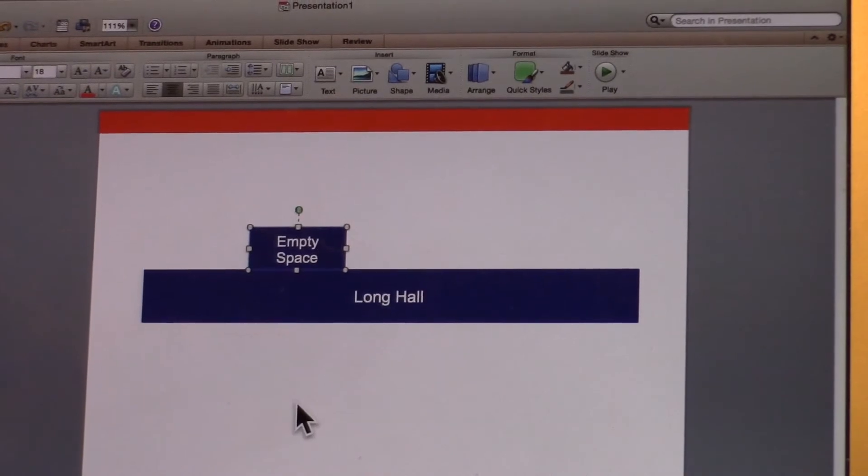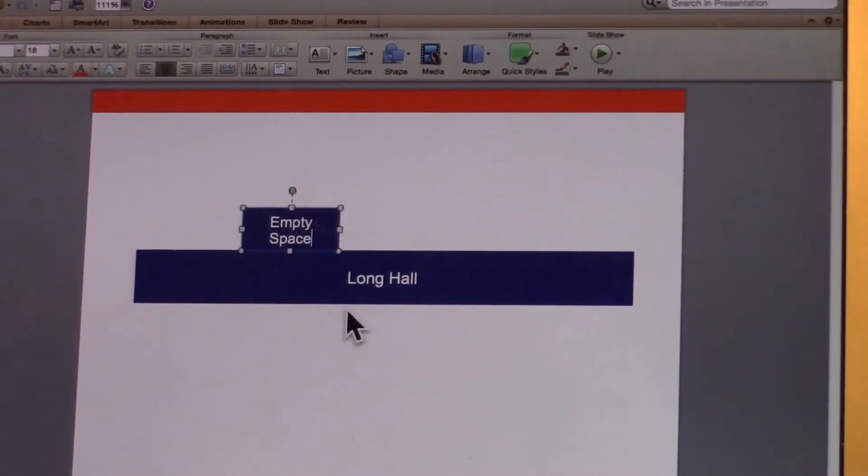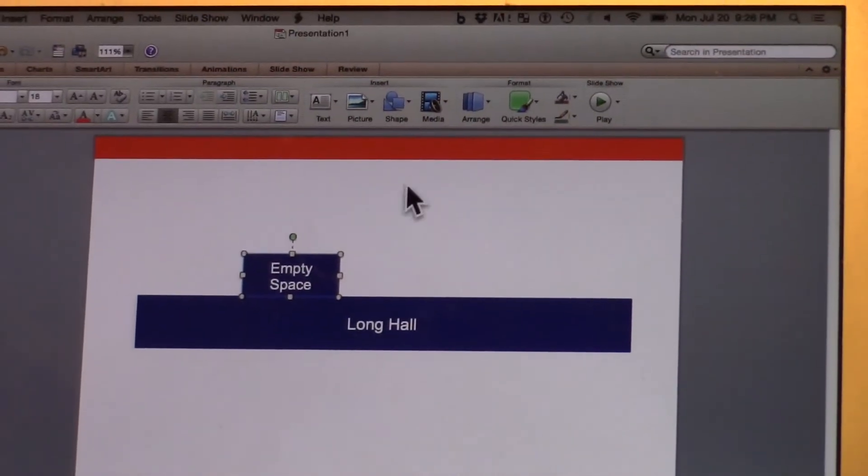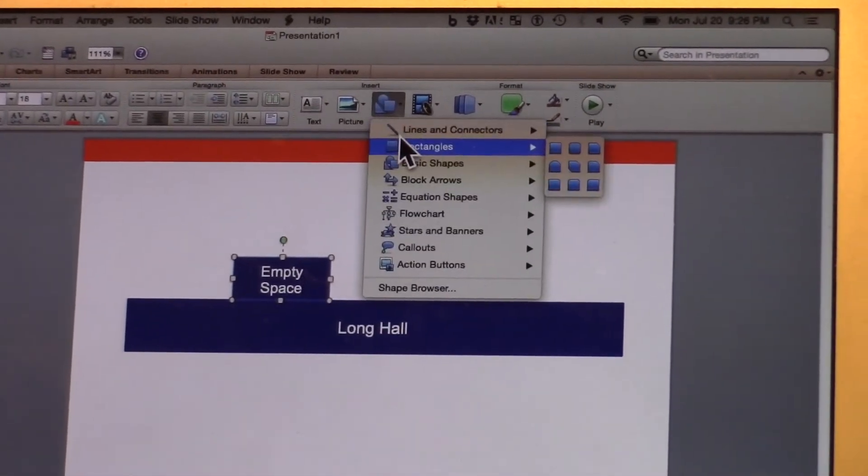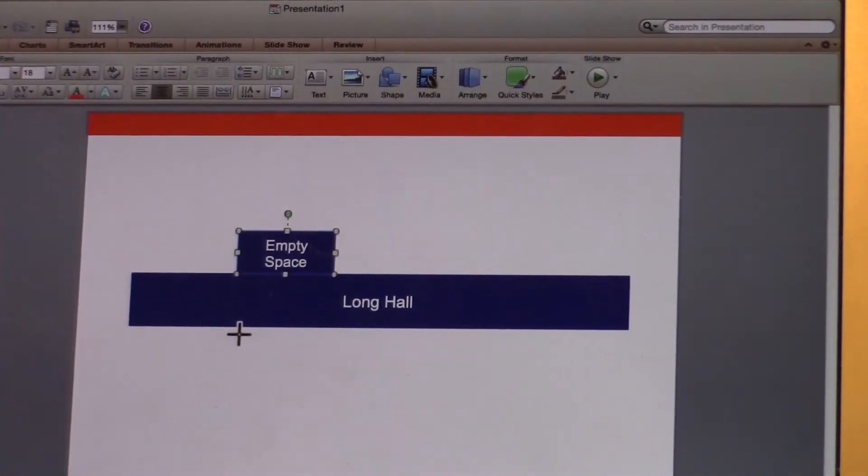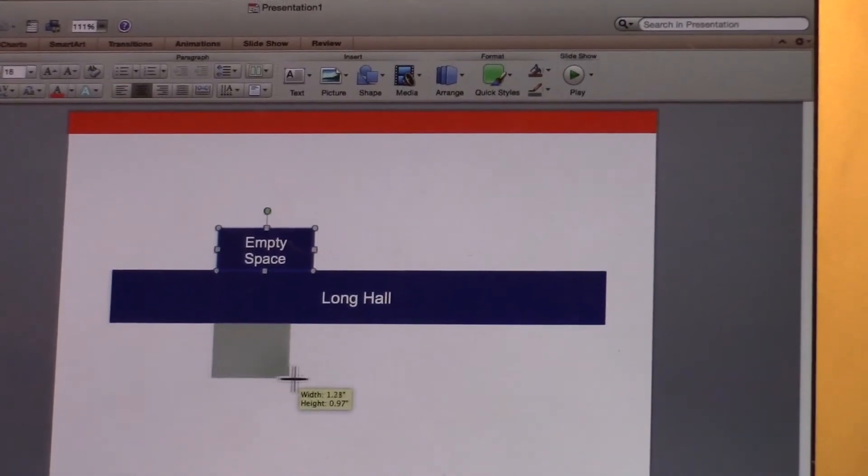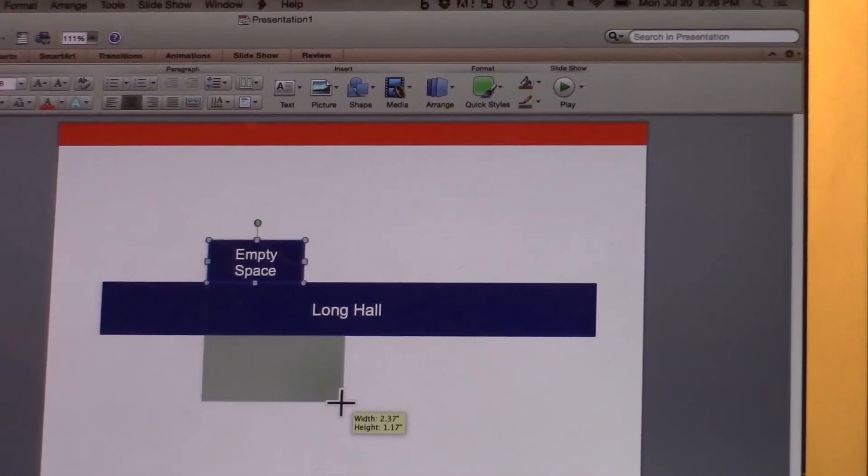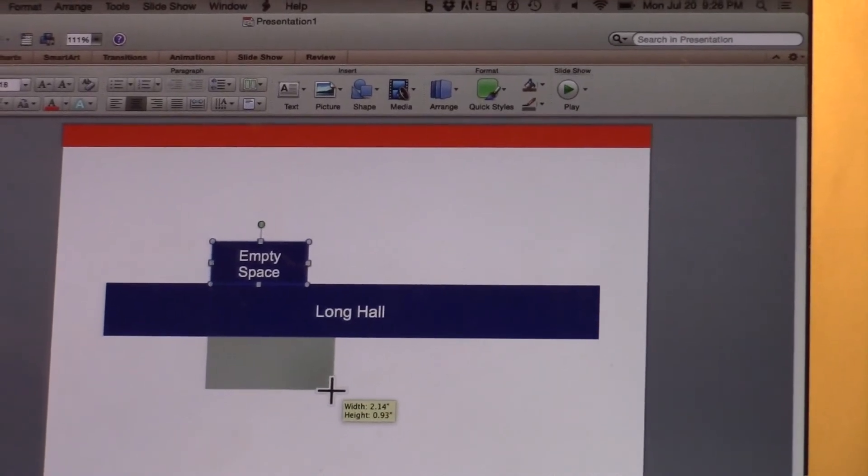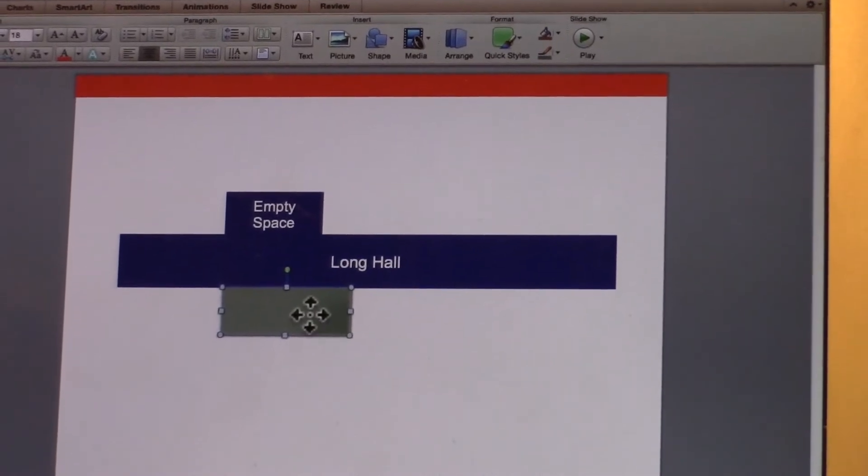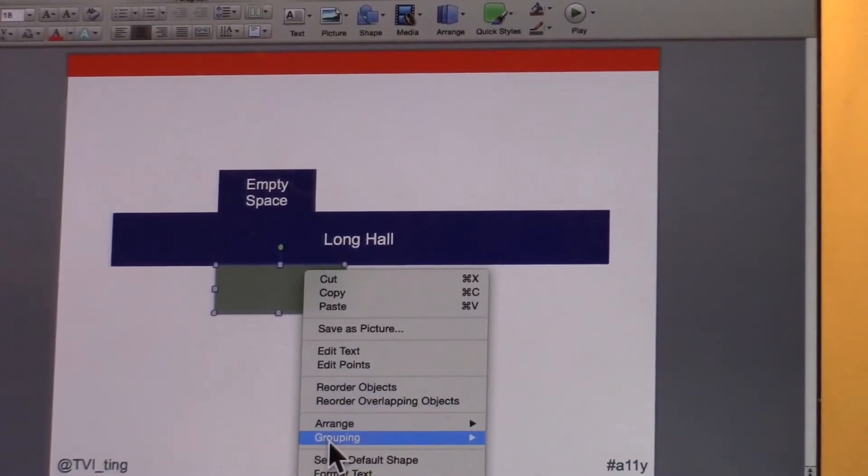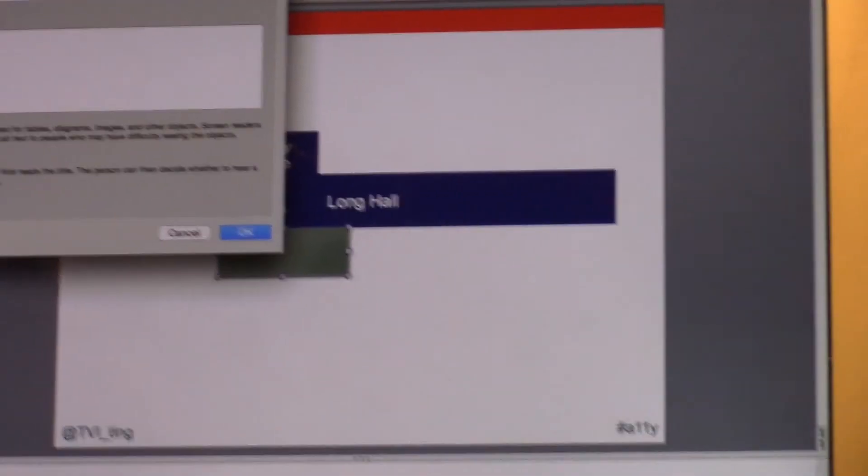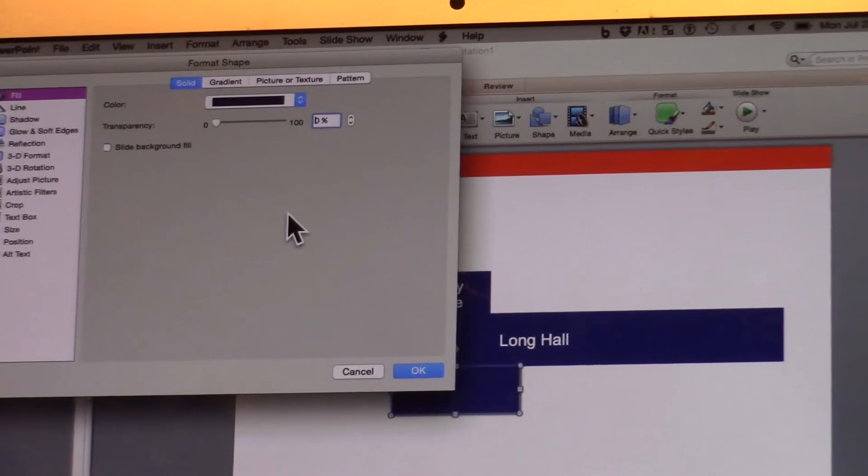Now there's also some elevators over here in this area of the hallway. So again, luckily, this is a pretty blocky kind of school. So I'm just going to insert another rectangle off the long hallway. And it's actually about the size, another empty space here. We'll put it there.